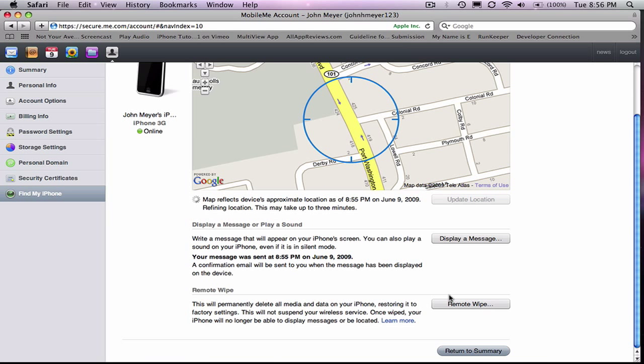And of course, you can also remote wipe the iPhone, and it'll instantaneously delete everything in the iPhone if you fail to find it. You can always restore the iPhone to its original settings if you end up finding your iPhone after you've done this.